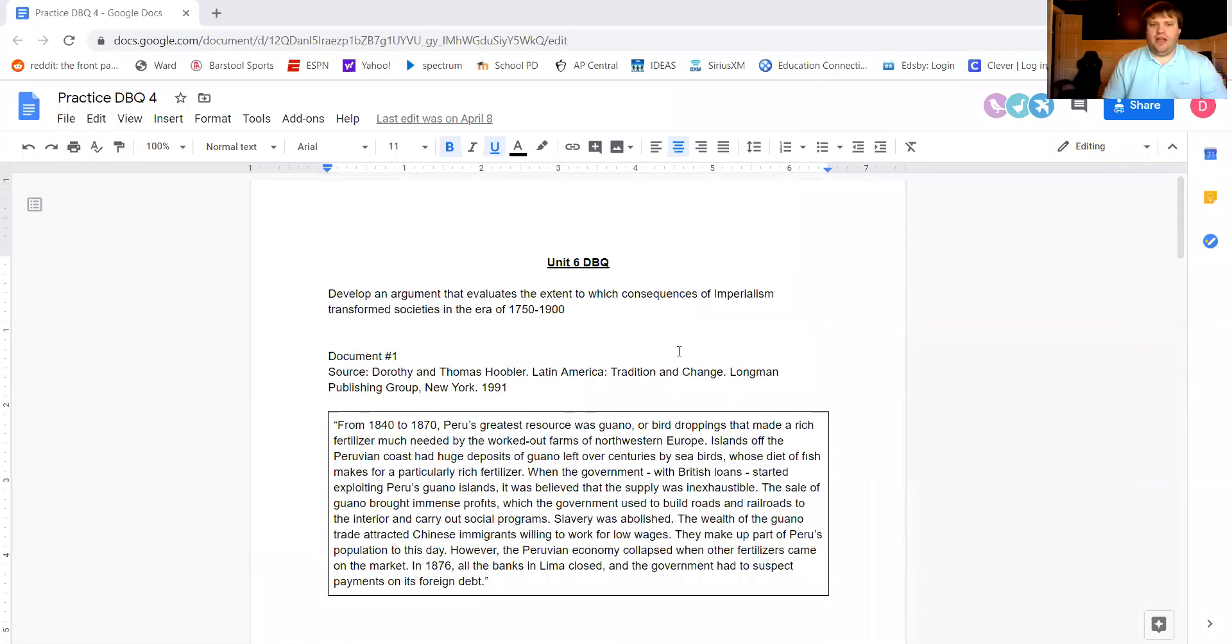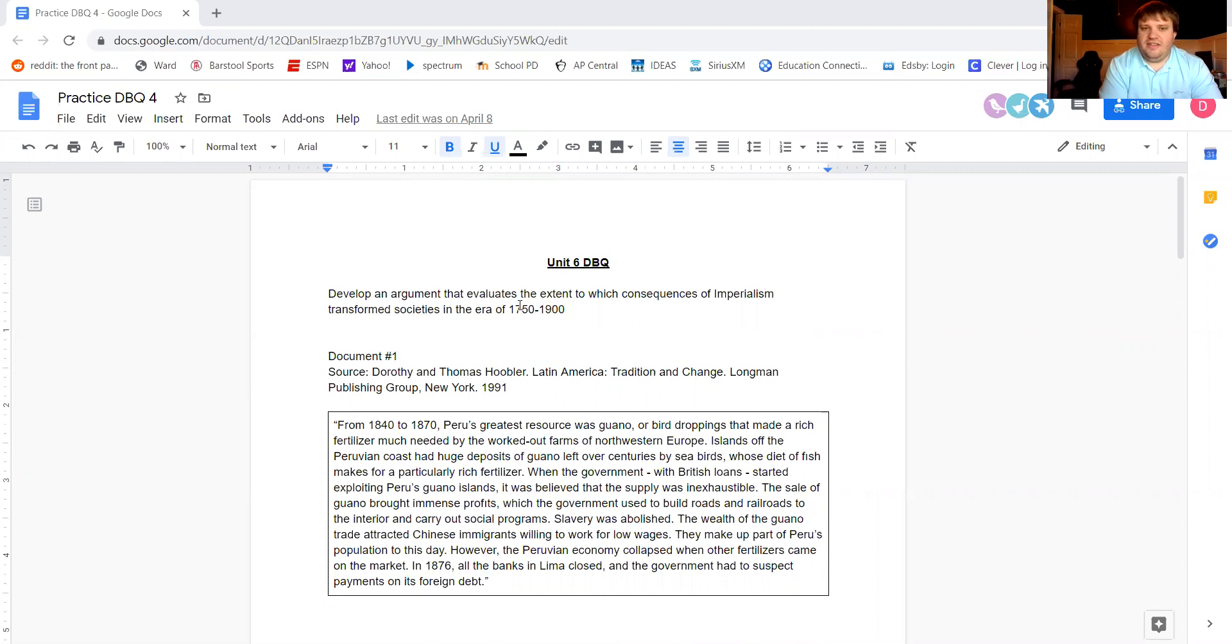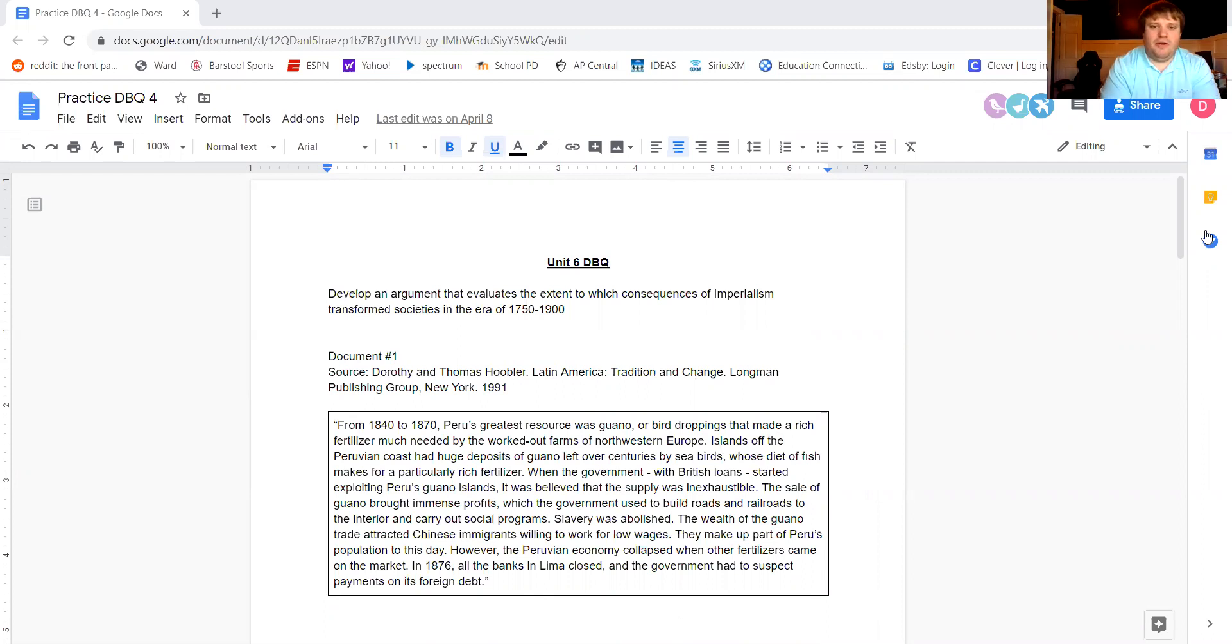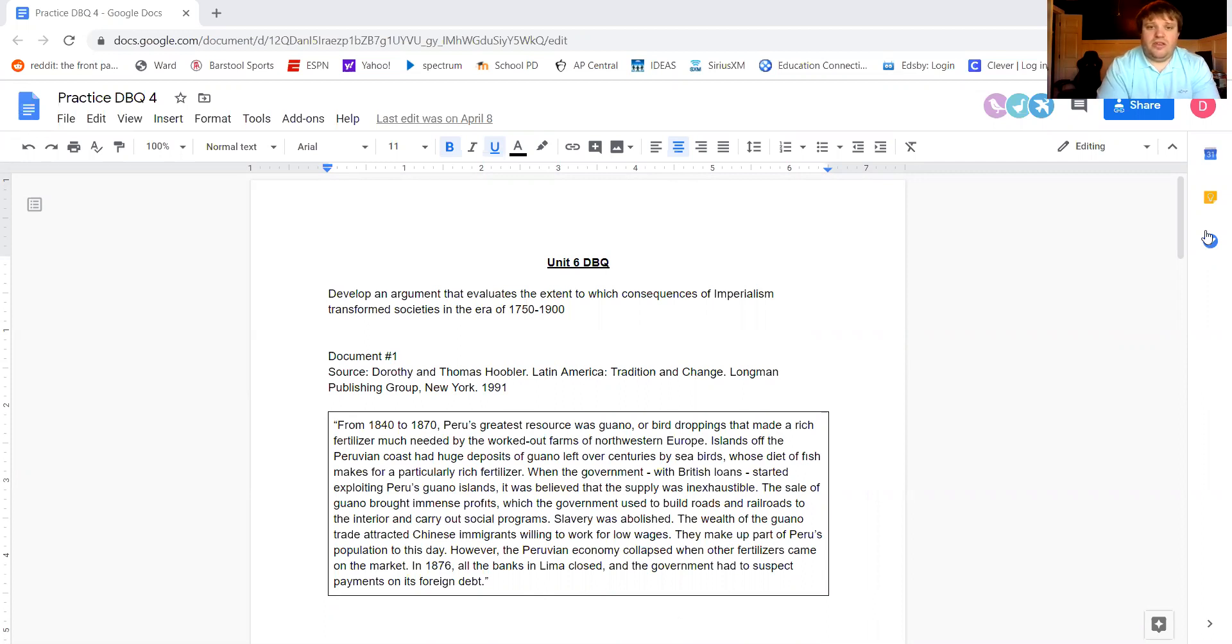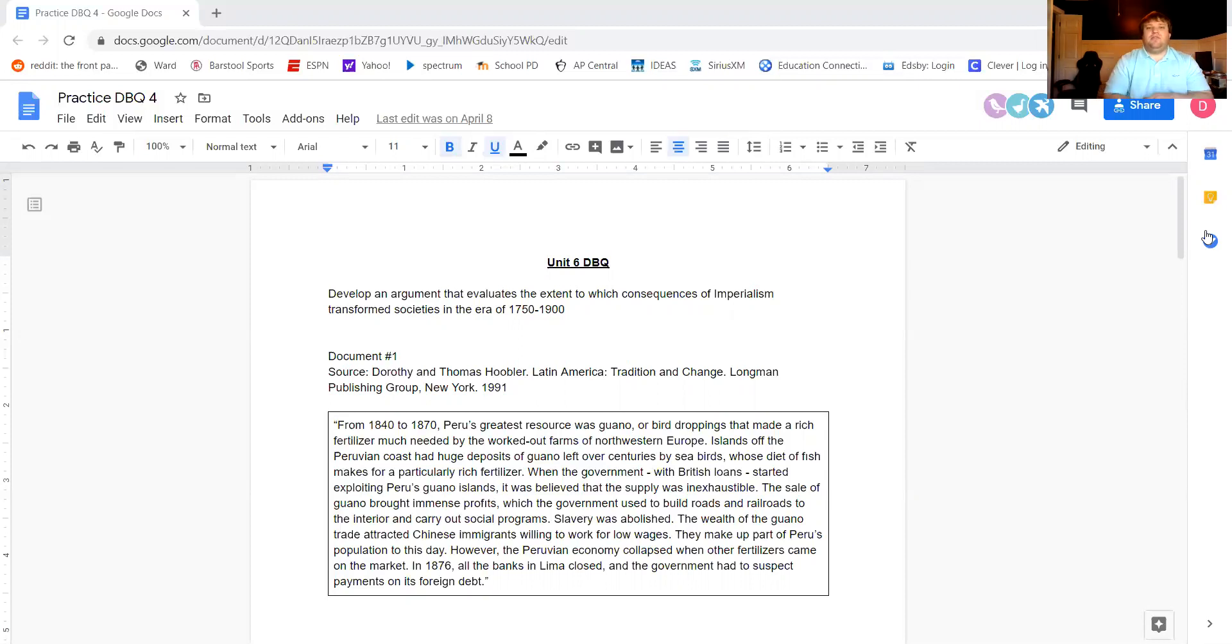All right. So starting right out the gate, the prompt is: develop an argument that evaluates the extent to which the consequences of imperialism transformed societies in the era of 1750 to 1900. So you can still talk about some of the events and things that occurred at the beginning of this time period in your contextualization. A lot of the documents essentially talk about things that happened in the late 1800s, mid-ish, all the way up until about 1900. So context-wise, you can use things that happened at the beginning of this time period.